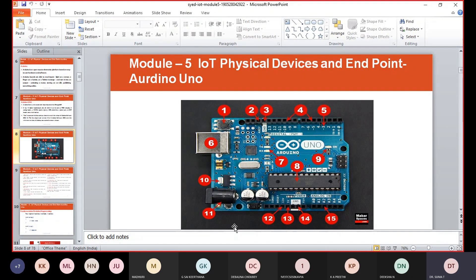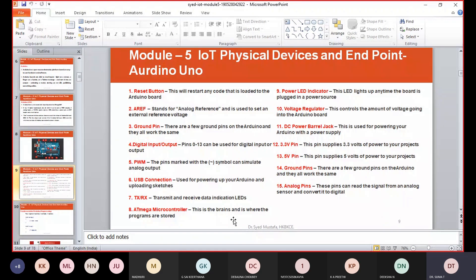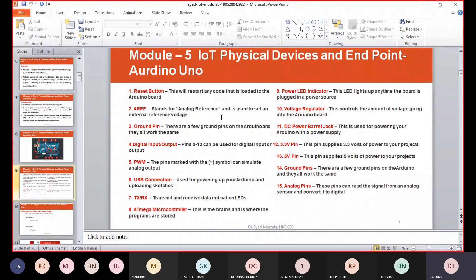The microcontroller is the Arduino's brain — everything on the Arduino board is meant to support this microcontroller. Looking at the diagram, number one is the reset button.